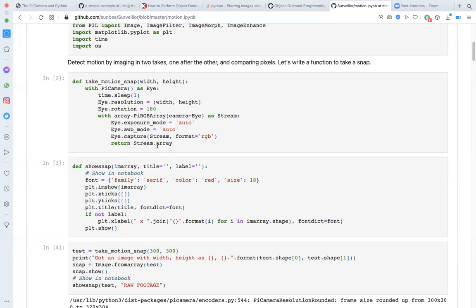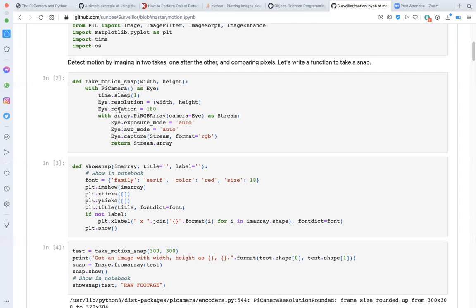In the body of the function, I also configure camera settings such as the resolution, the rotation, the exposure mode, etc. The PI camera, for some reason, inverts the image. It is flipped on its head. So rotation, 180 degrees sets it right.